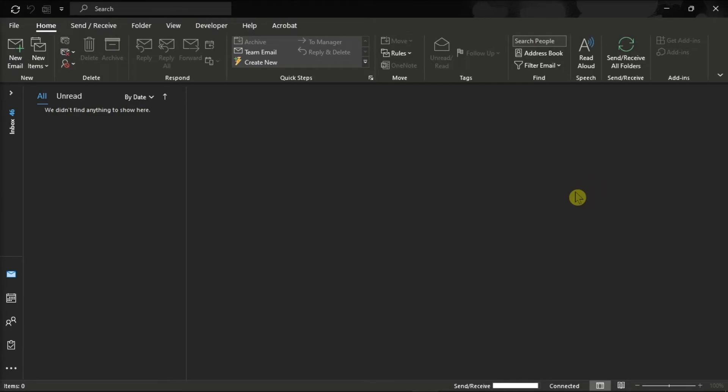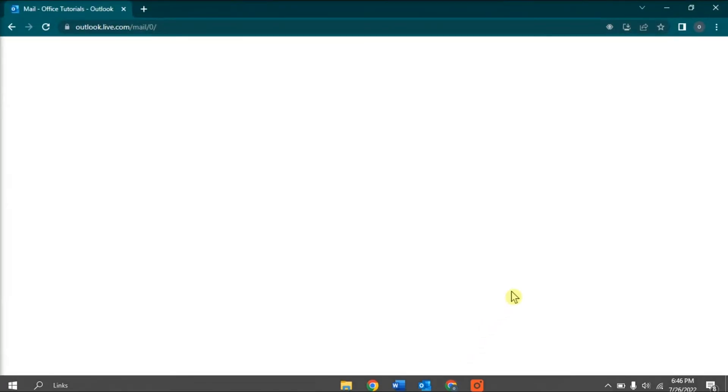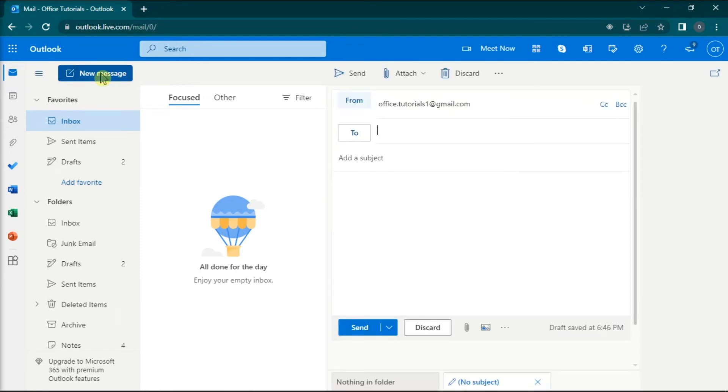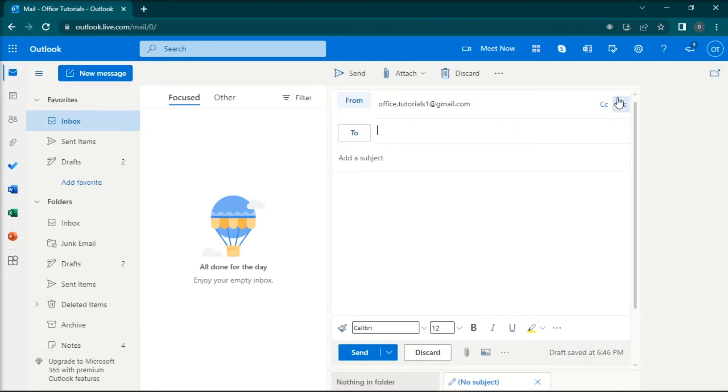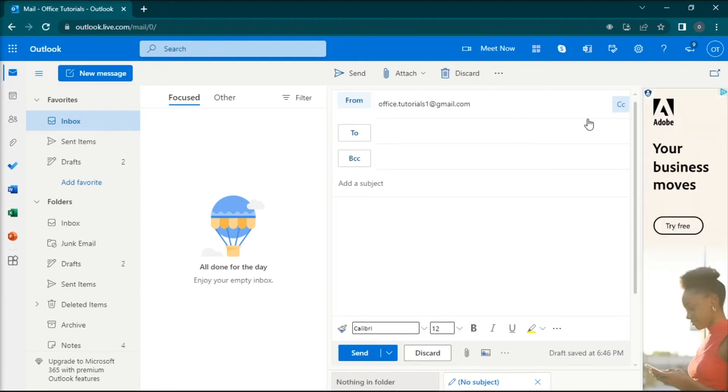Alternatively, if you are using Microsoft Outlook for web, select New Message, and select the BCC hyperlink on the right corner, and the BCC field will now show on the new email message.